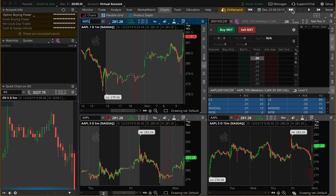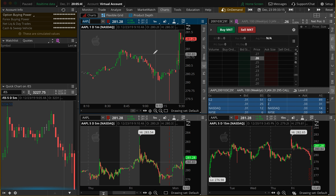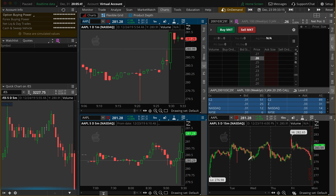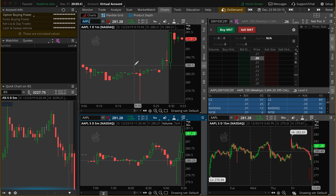We're on-demand right now, back on December 23rd at 9:33 in the morning — just a random time. For some reason, I want to buy Apple Calls right here. This happened in the past, so I obviously know what happened. This is also how I backtest and test out different strategies. I want to hop into Apple Calls right here — let's say the sentiment is very bullish.